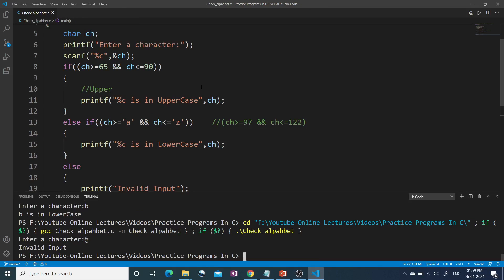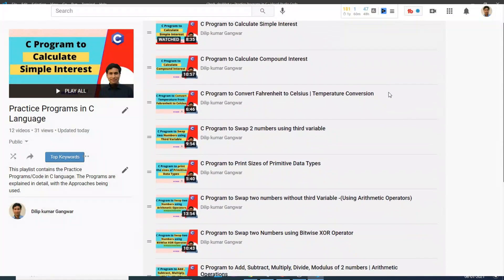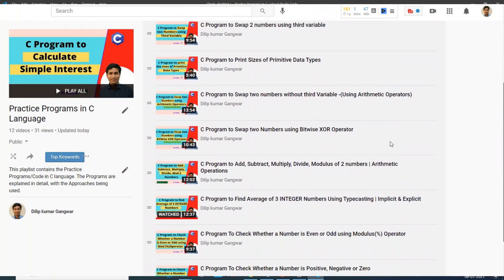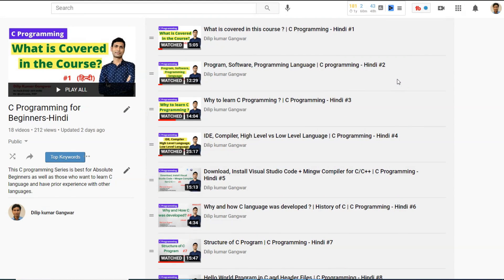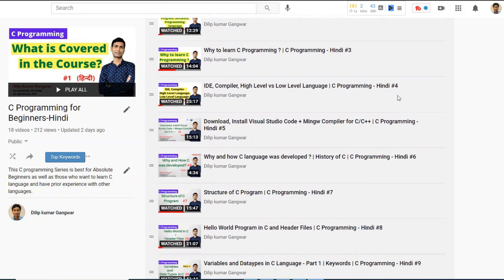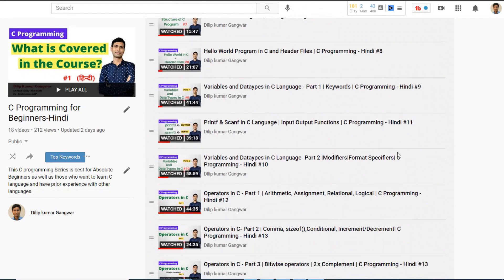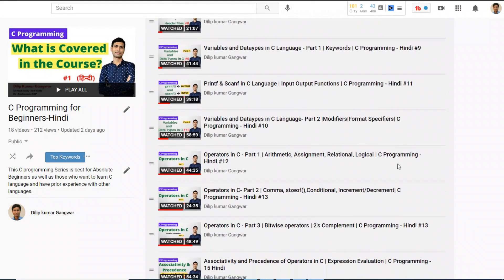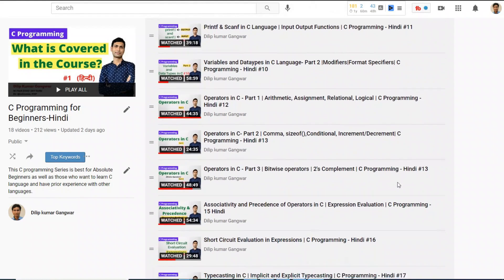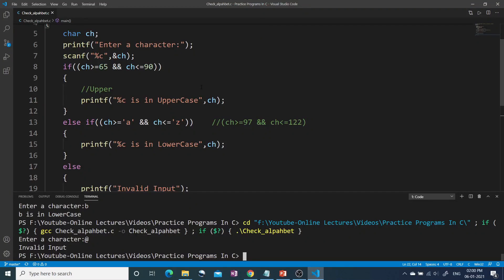I hope you understood all the approaches discussed. If you have any comments, queries, or suggestions, please write in the comment box. You can check my playlist 'Practice Programs in C Language' for more programs, and another playlist covers C language from beginning to end. If you are new, please subscribe and press the bell icon. See you in the next video. Goodbye.